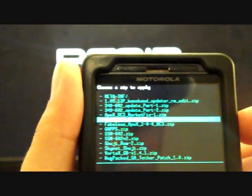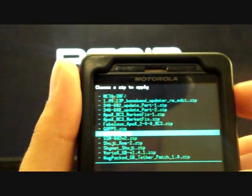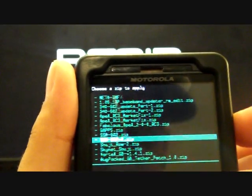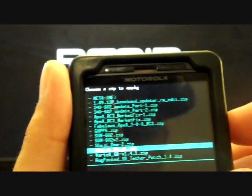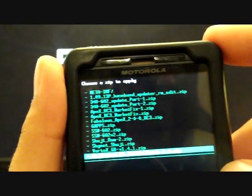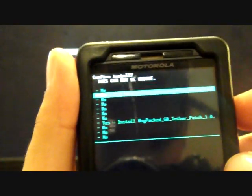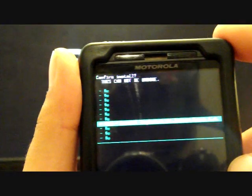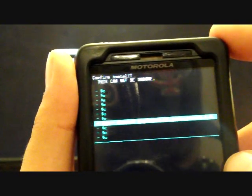Find your download folder, select that, and then you're looking for the WUG Packed GB Tether Patch. When you find that, select it, then scroll down to Yes Install and select that.